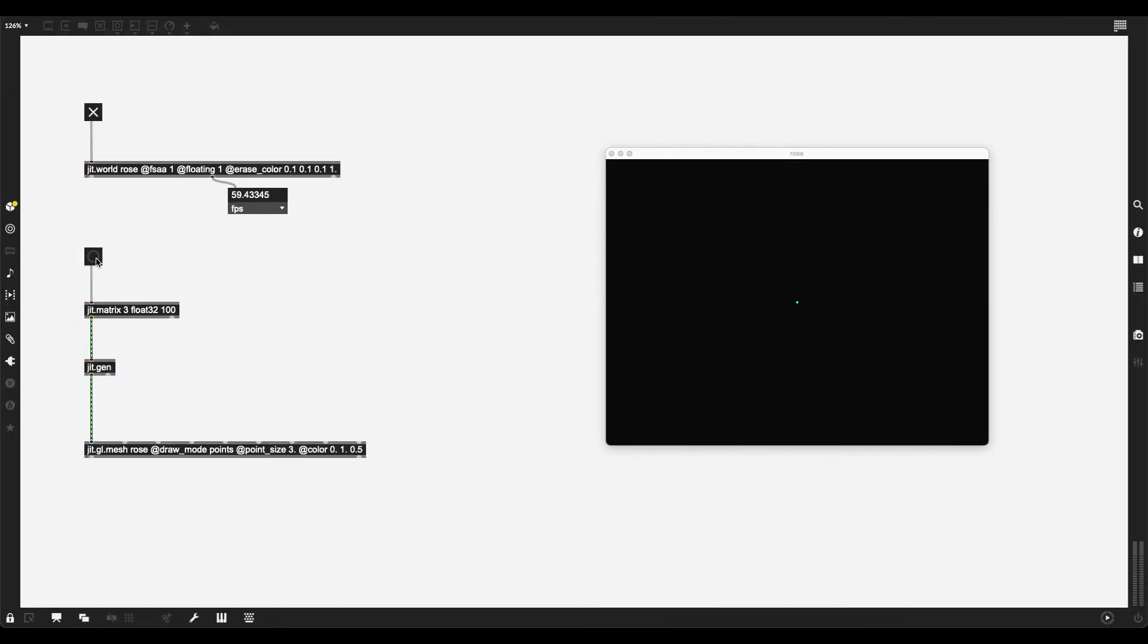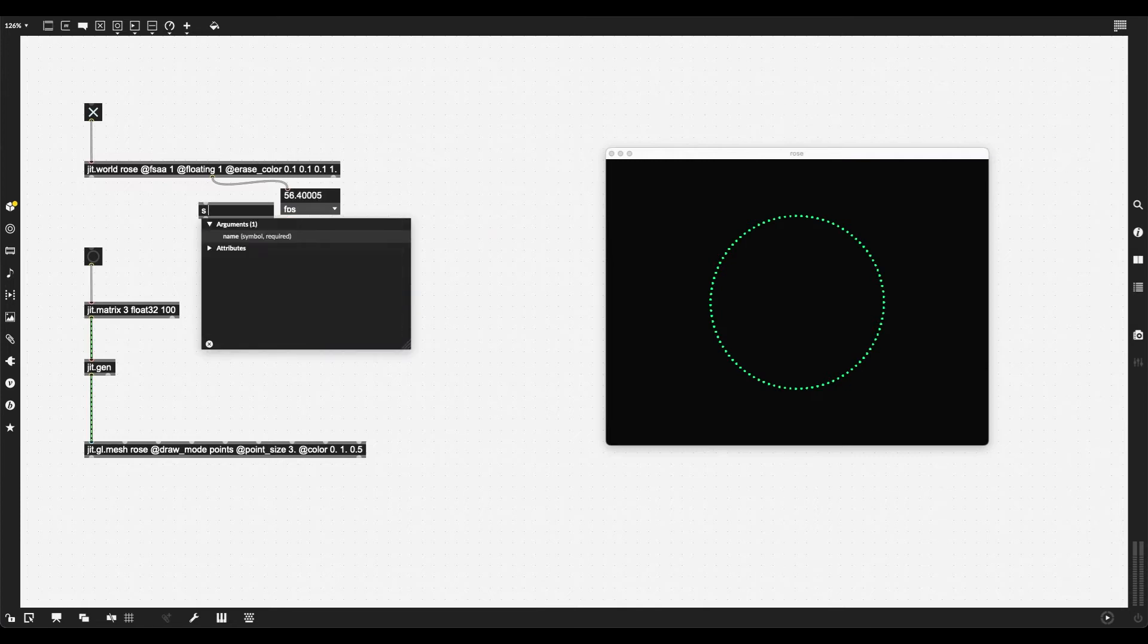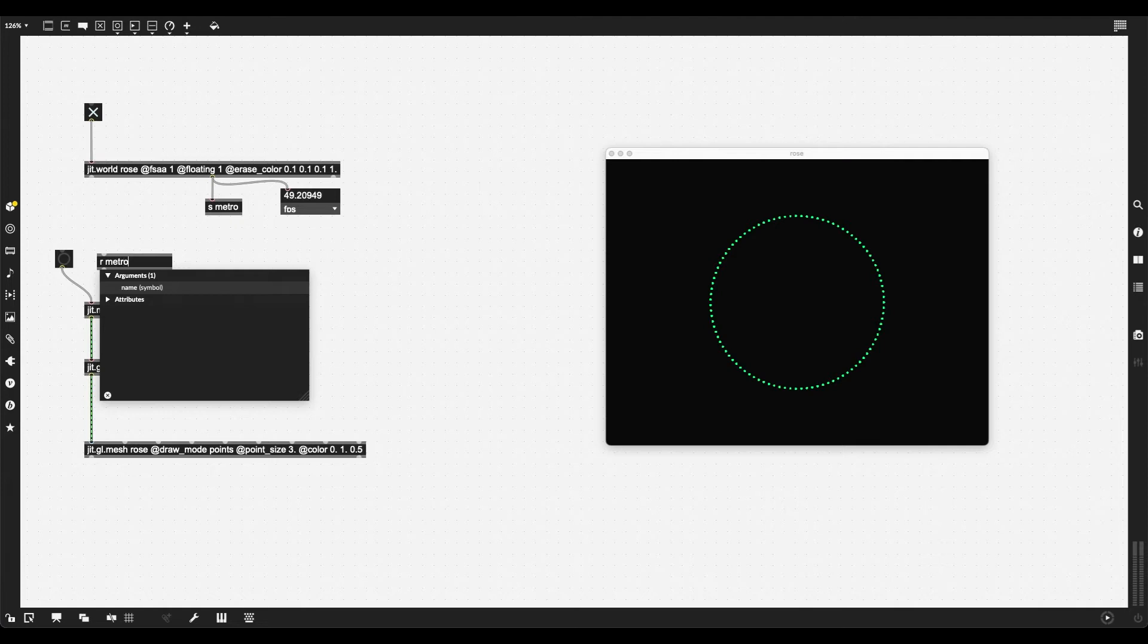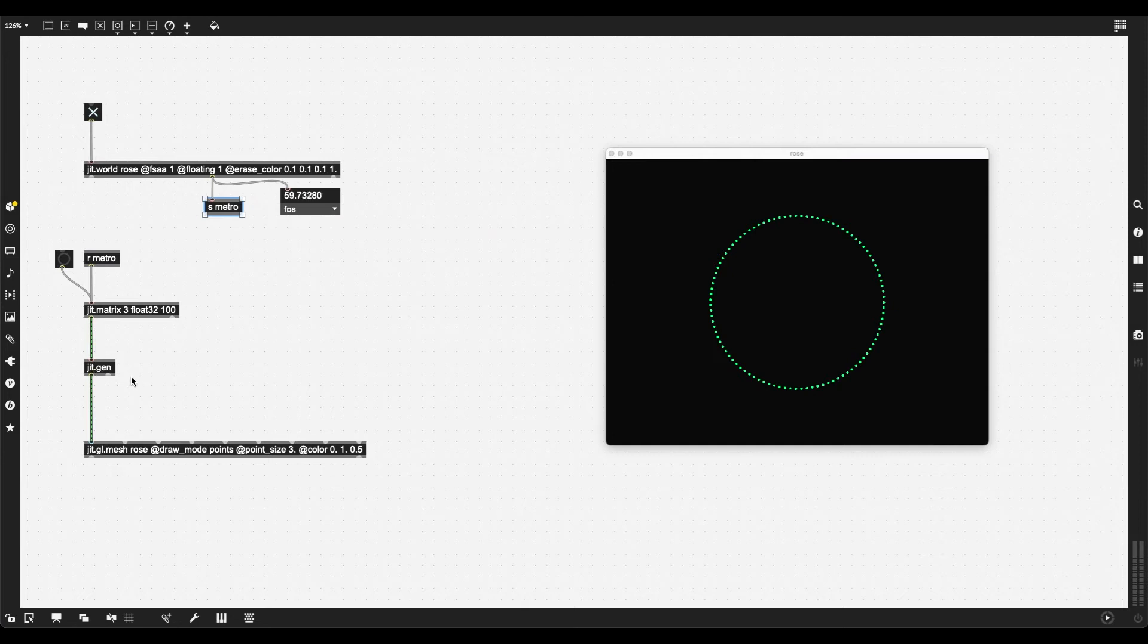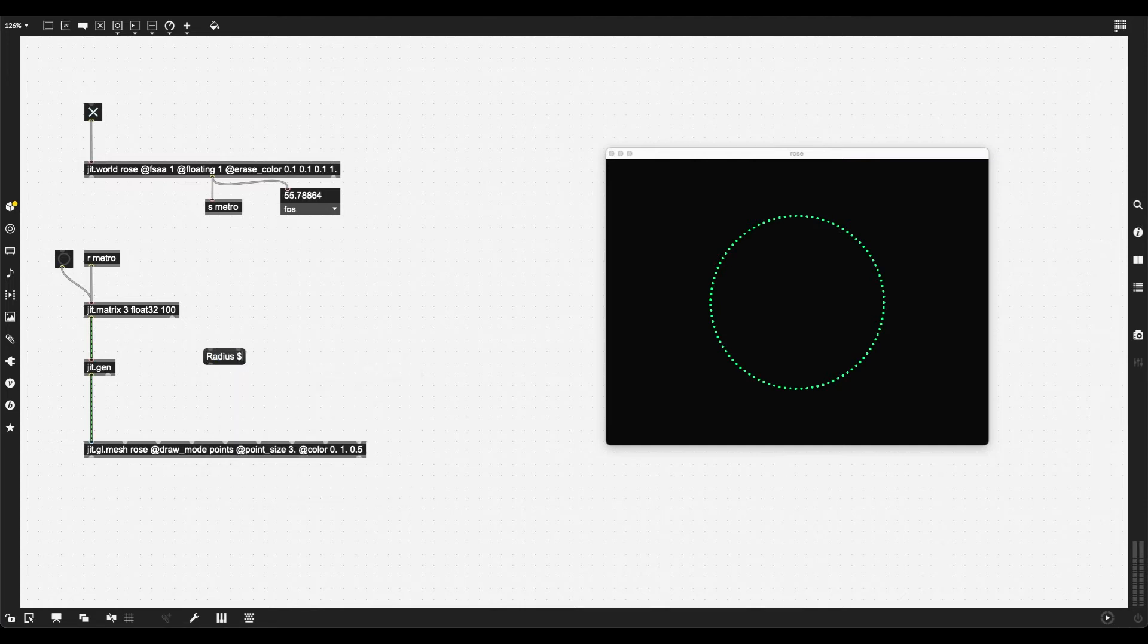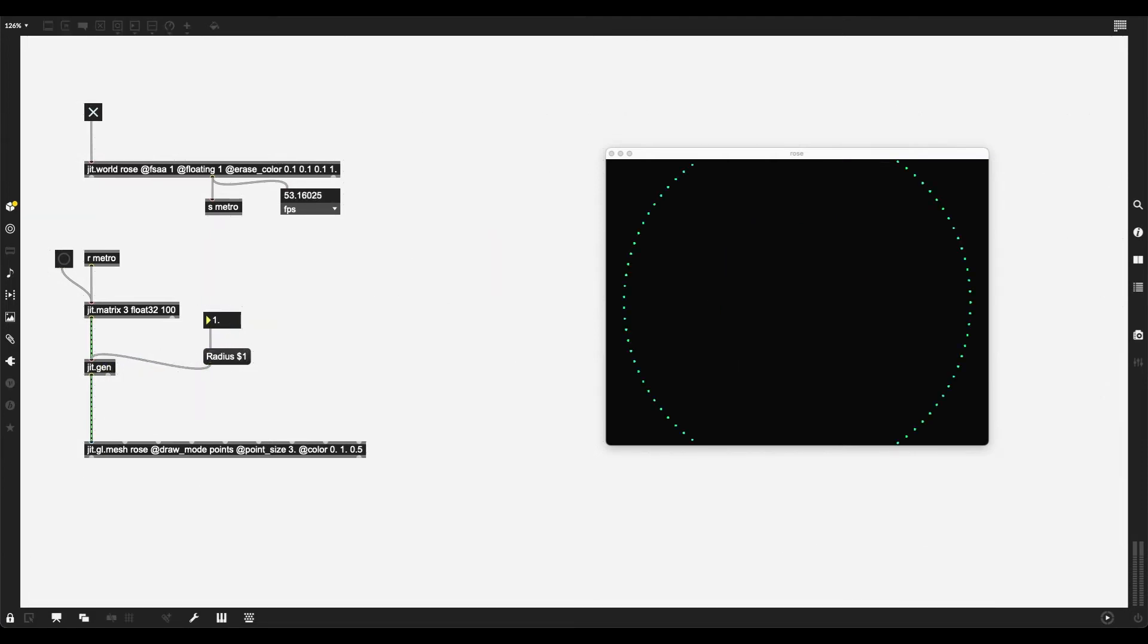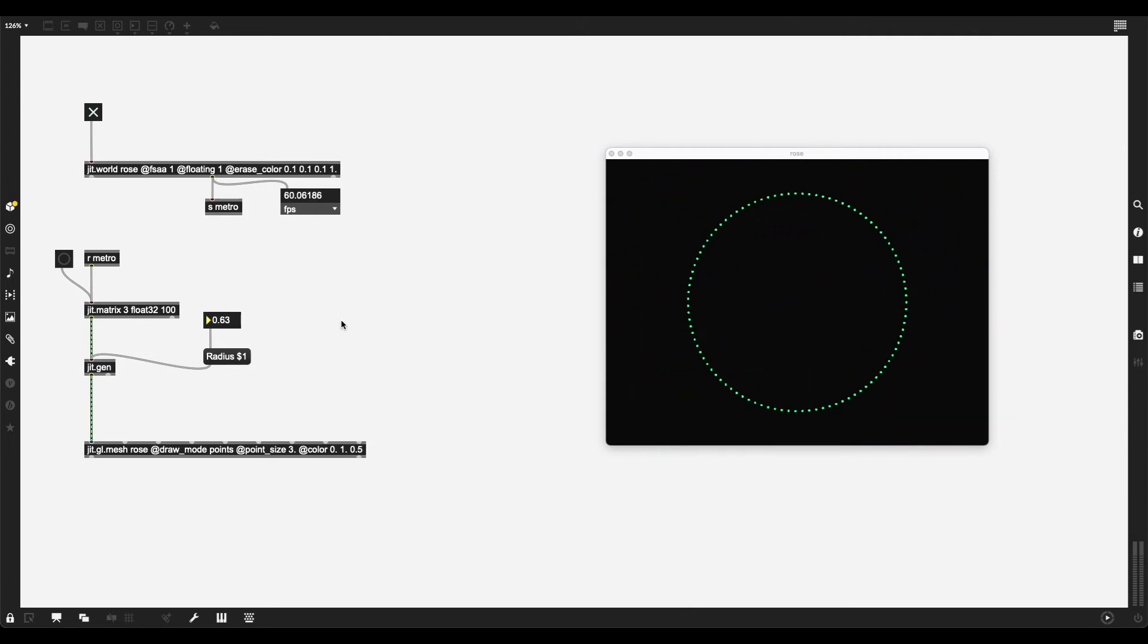Let's see what happens if I bang this. We get a circle. Fantastic. This is the beginning of something really cool. I want to automate this by taking the middle outlet of JIT.world, which is going to send a bang on each frame. I'm going to send this with the name Metro. So the moment I change a parameter in this JIT-GEN patcher, the results are immediately visible by JIT-GL-Mesh. I can create a message box, radius dollar sign one, and I can create a floating point number box. I can put in any value I want, and it is immediately going to be reflected.